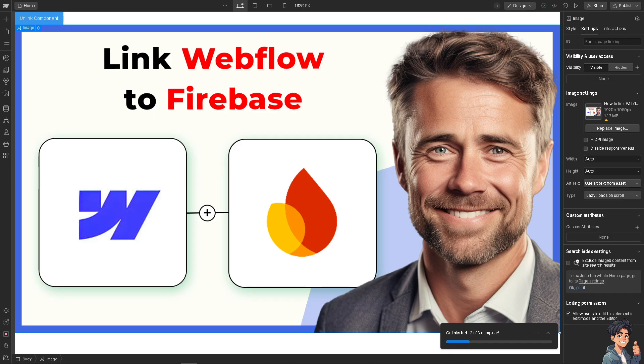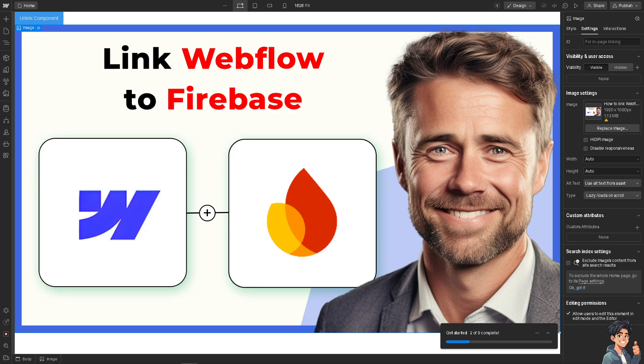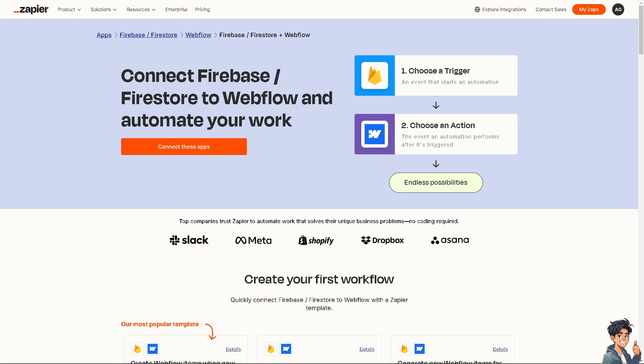If you find obtaining your Webflow API a little bit of a hassle and you don't have the technical expertise to interact with your Webflow collections programmatically, I would suggest going to the platform called Zapier. You just have to create an account here if you haven't already. You can connect Firebase or Firestore to Webflow and automate your work. You can choose a trigger, add an event that starts an automation, choose an action that the automation performs after it's triggered. Connect these apps using this orange button and you can have all of these endless possibilities.